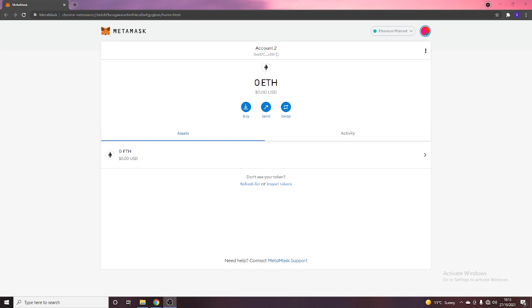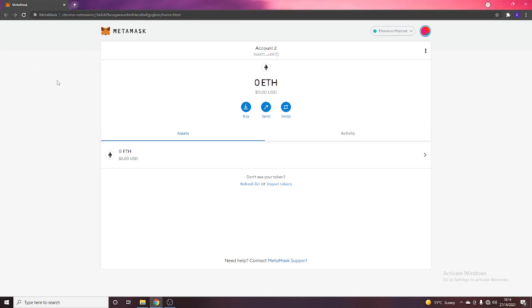So once you're into the account and you've created that up, your screen's going to look something very similar to this, whether you're on the mobile or the Google Chrome extension. So for here, I am on the Chrome extension. And the web extension is actually only for Google Chrome for MetaMask.